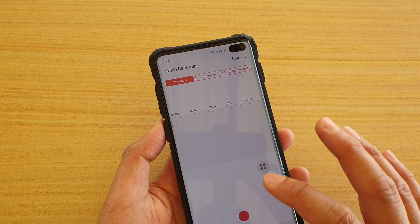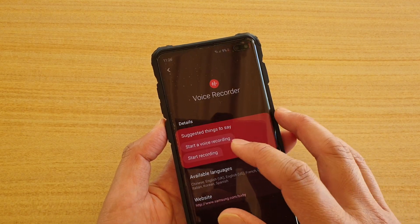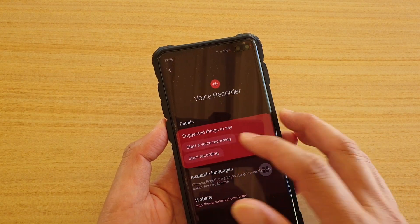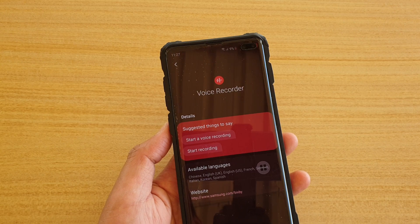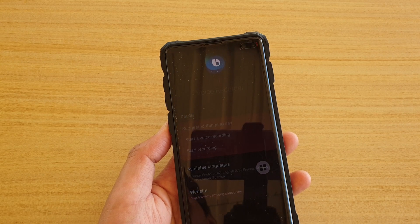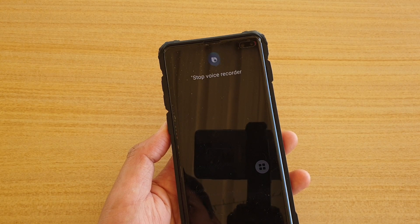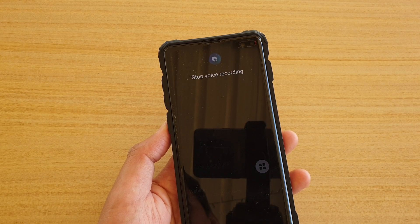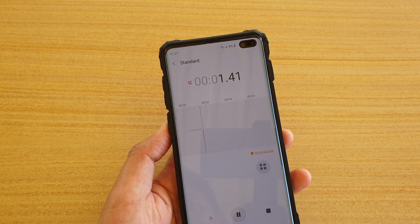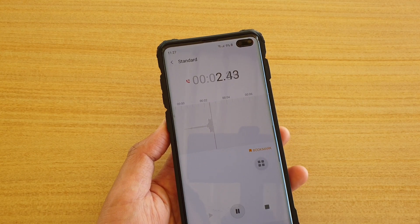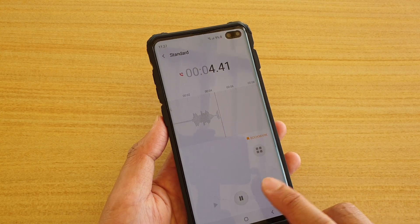Let's go back here. You can also say 'start a voice recording.' For example: 'Hi Bixby, start a voice recording.' It will start a voice recording and you can just stop it when you're done.